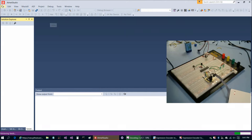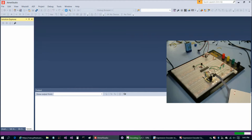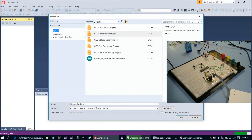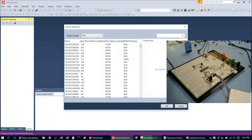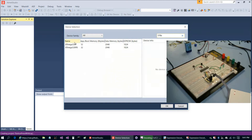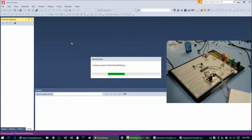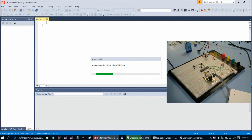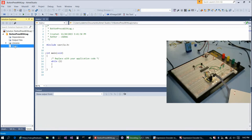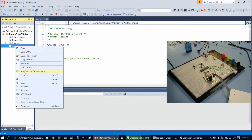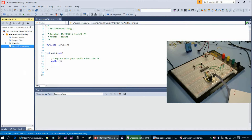Atmel Studio started up. Close the start page, go to File, New, Project. Paste in the name 'button press with lag', choose GCC Executable Project, and our chip is the ATmega328P. Once it comes up, right-click and rename main.c, paste in the filename.